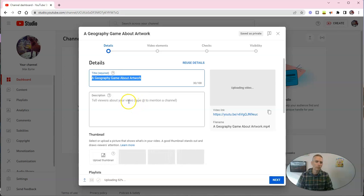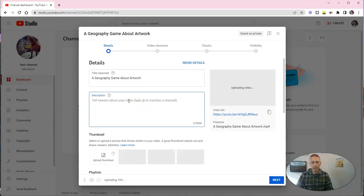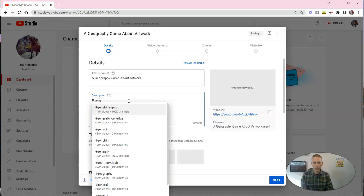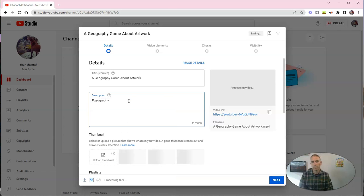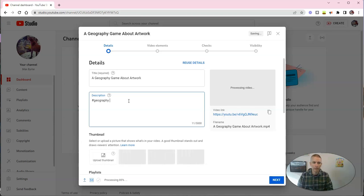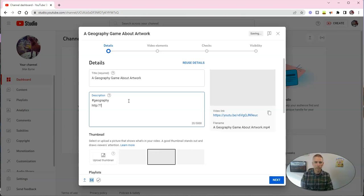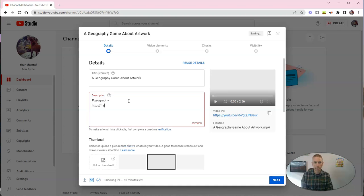Now, we can put it in the description. By the way, if you want to do things like hashtag geography, all you have to do is just write in that hashtag, and that then appears. You can also include links in your description.